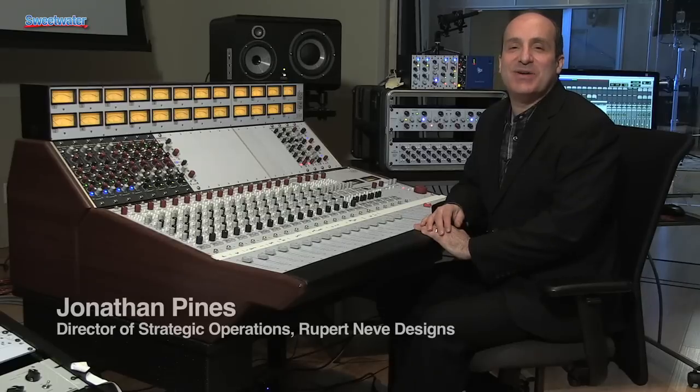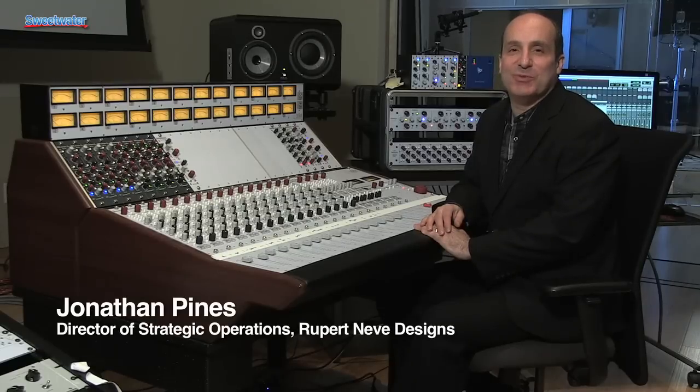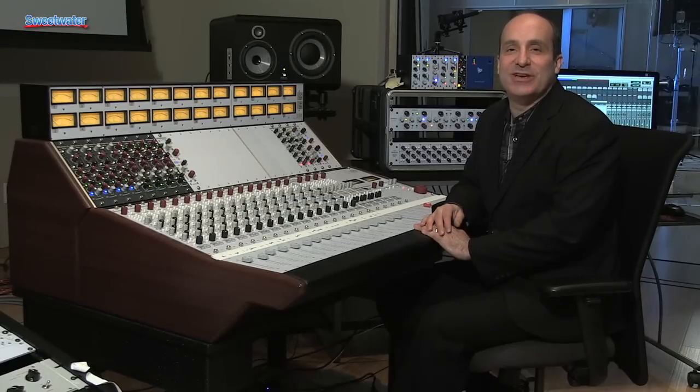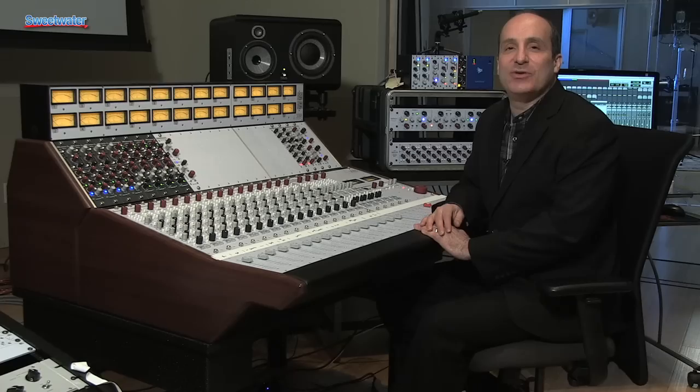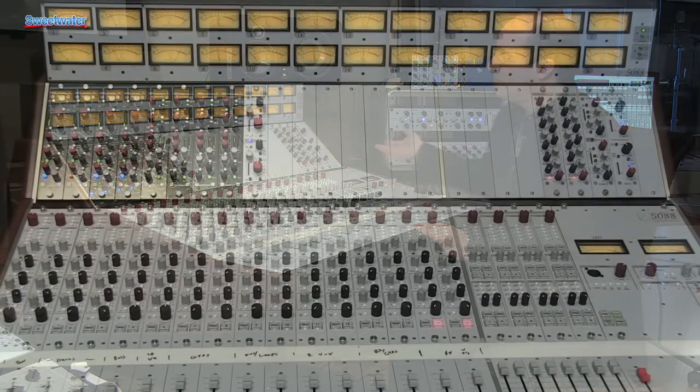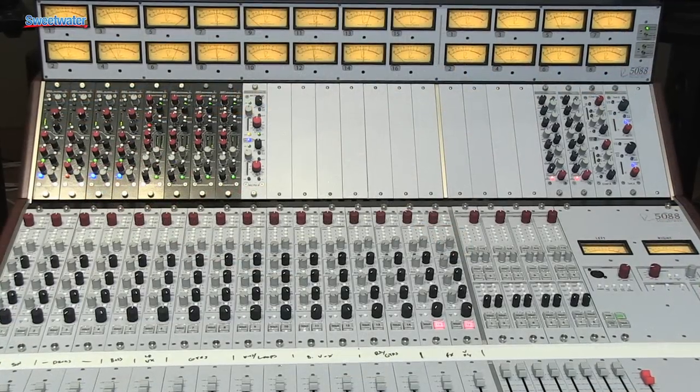Hi, I'm Jonathan Pines, Director of Strategic Operations for Rupert Neve Designs. I'm here in the great Sweetwater studios today showing you the amazing Rupert Neve Designs 5088 console.